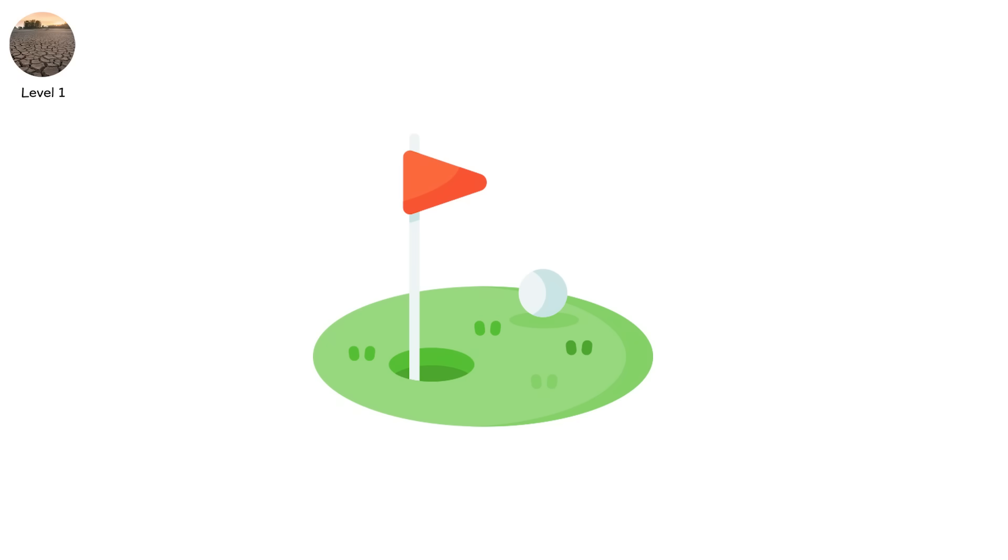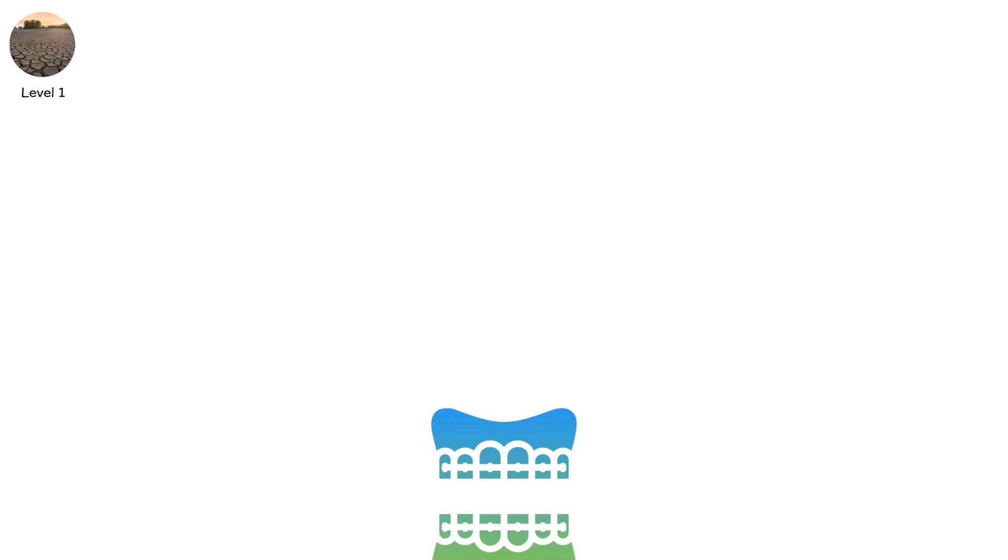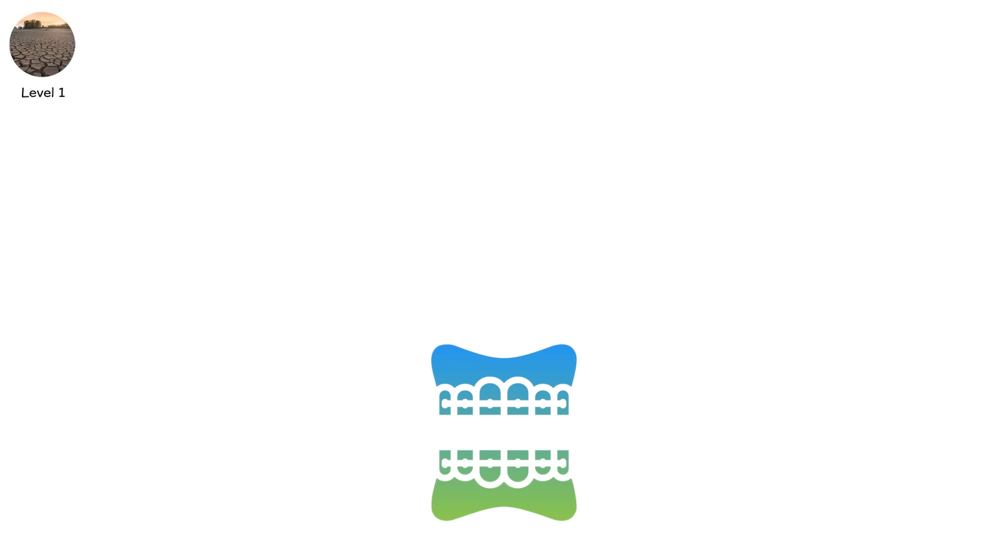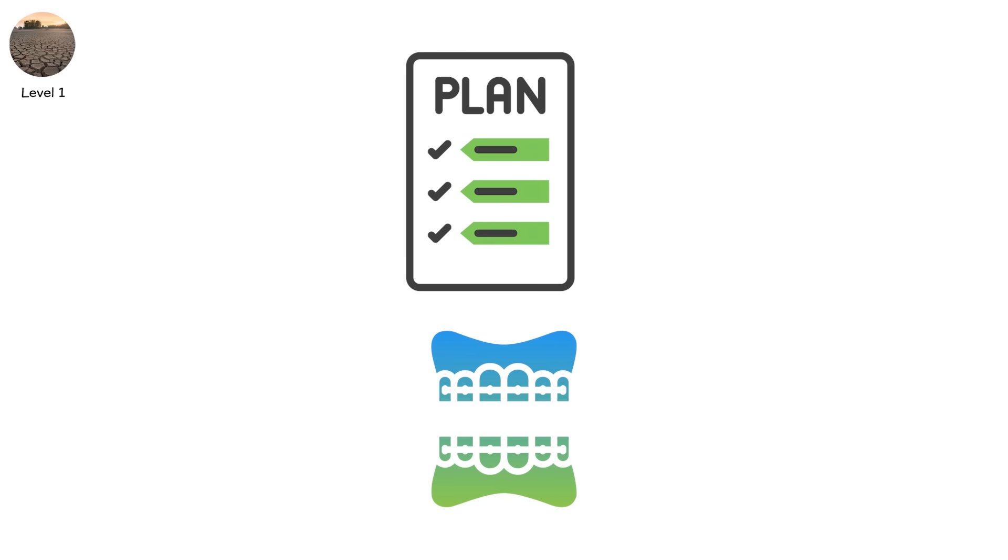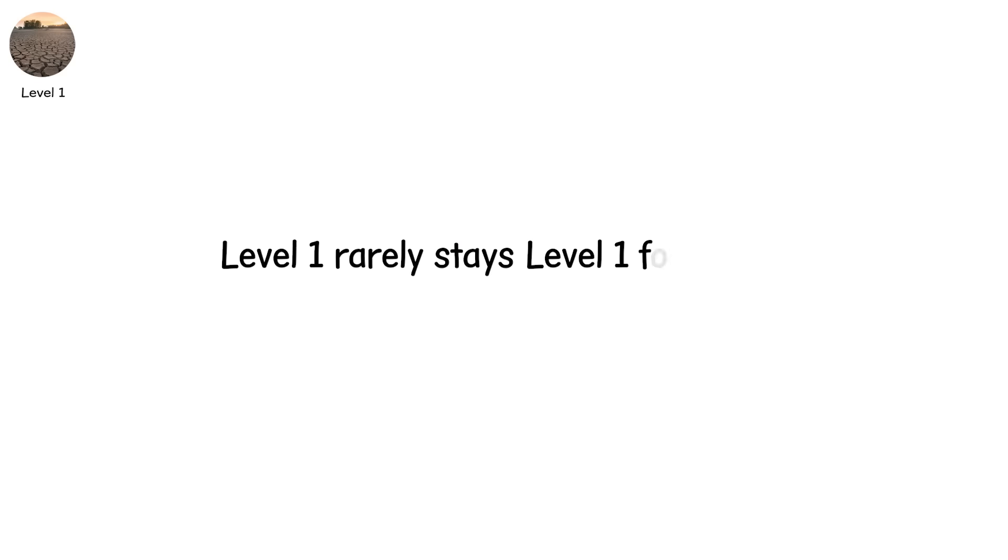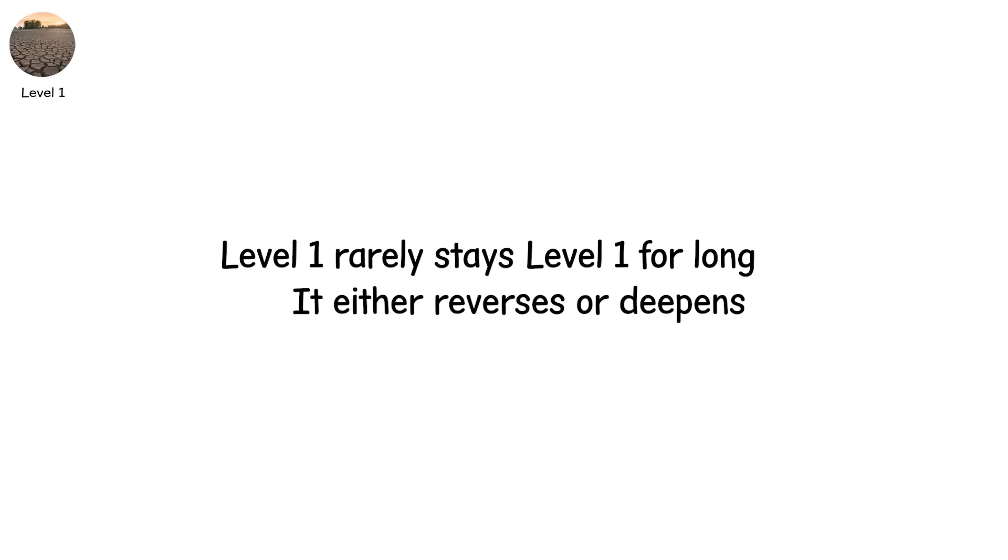It's livable. But this is the stage where systems begin bracing, when drought plans leave the binder and land on someone's desk. Left unchecked, level one rarely stays level one for long. It either reverses or deepens.